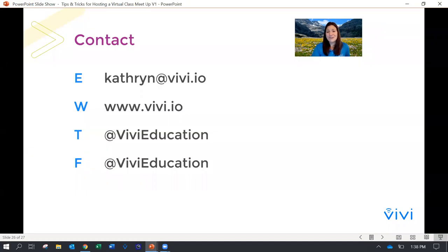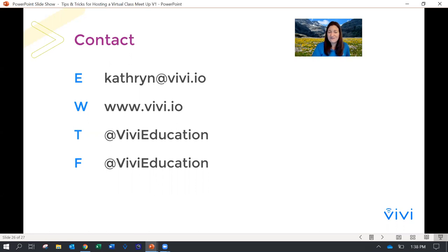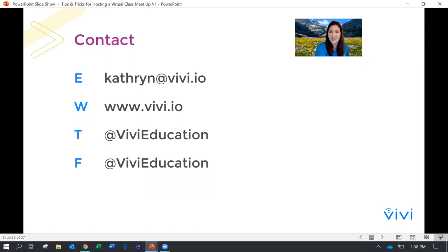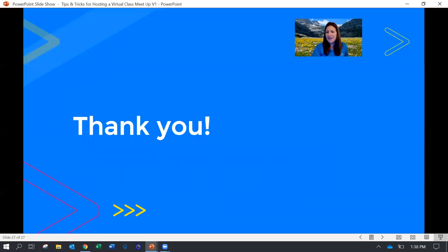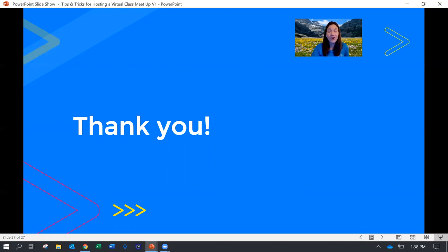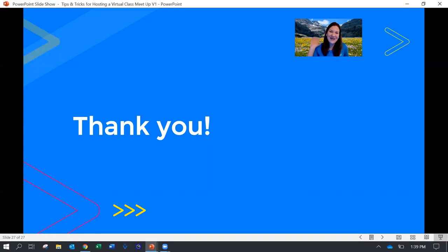The other thing is I just want to share my contact information. I am happy to help with anything. It's Katherine at Vivi dot I O. Just make sure you spell Katherine properly. You can follow us on Twitter, you can follow us on Facebook at Vivi education. With that, I thank you so much, not just for joining today, but for being a teacher and putting our children first. It is greatly appreciated always, but especially during this time. If I could be of any assistance, please let me know and thank you for all that you do. Have a great day. Bye.